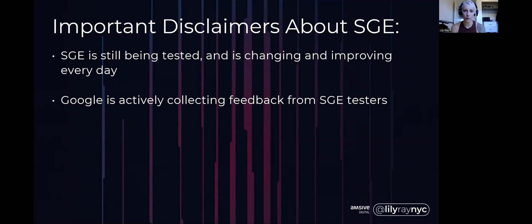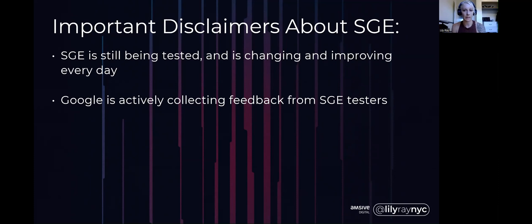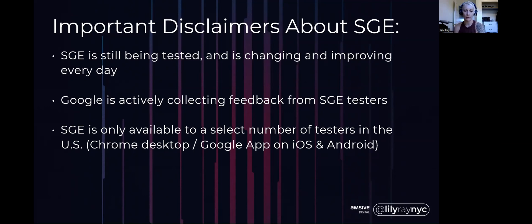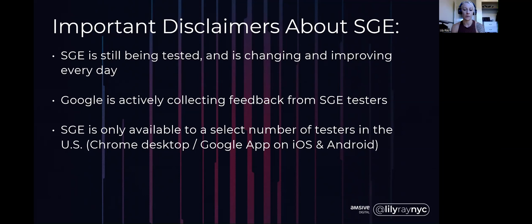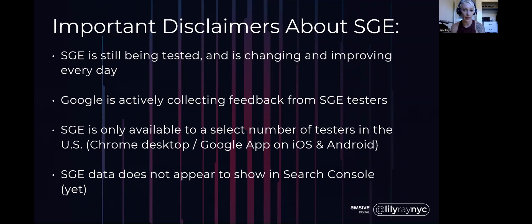Google's still actively collecting feedback from people who are testing SGE. They're encouraging us to go into the SGE product and hit that thumbs up or thumbs down button, provide feedback, tell them what's working and what's not. It's still only available to a number of testers in the US, only available on Chrome desktop or the Google app on iOS or Android. We are not really able to analyze SGE data in Search Console yet, so we don't quite know how this impacts organic traffic.